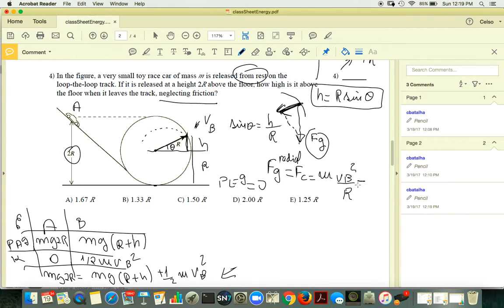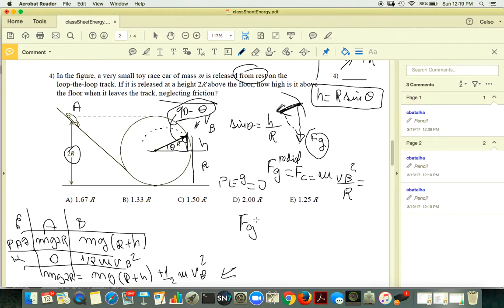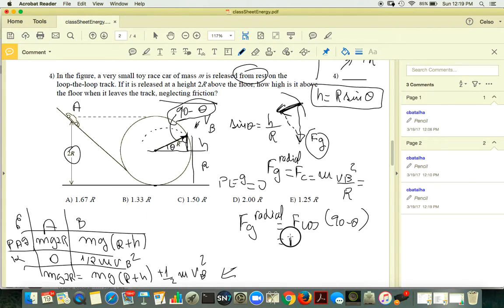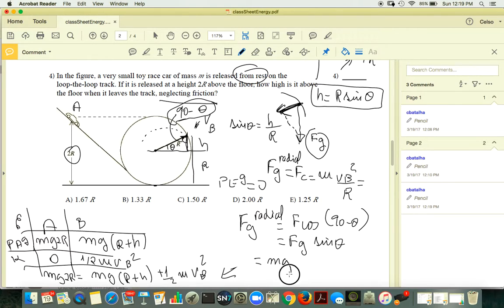What is Fg projected along the radial direction? The angle between gravity and the radial is (90 − theta), so Fg radial equals Fg cosine(90 − theta), which is Fg sine(theta), which equals mg sine theta.